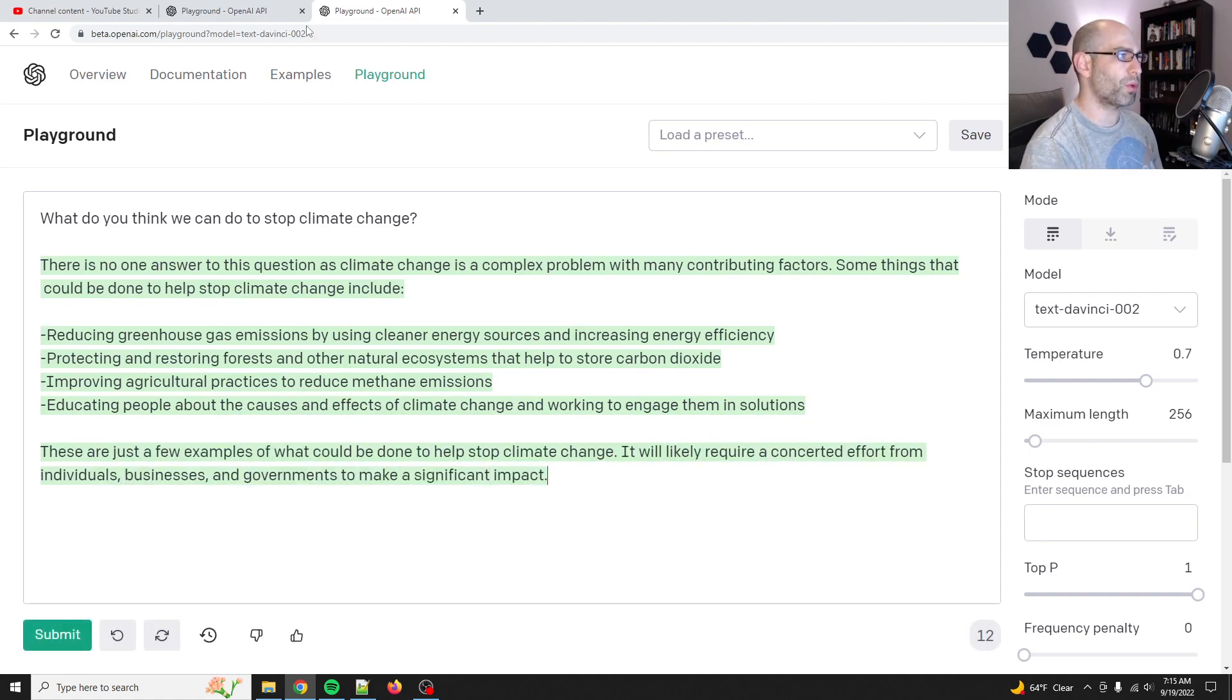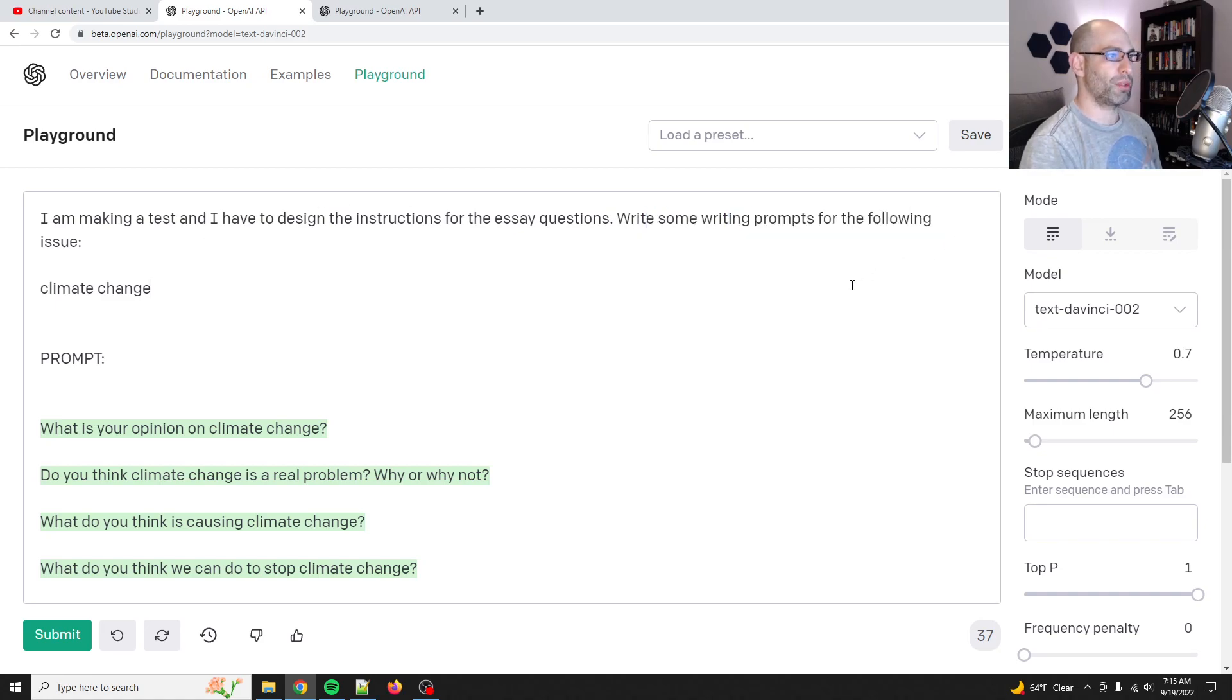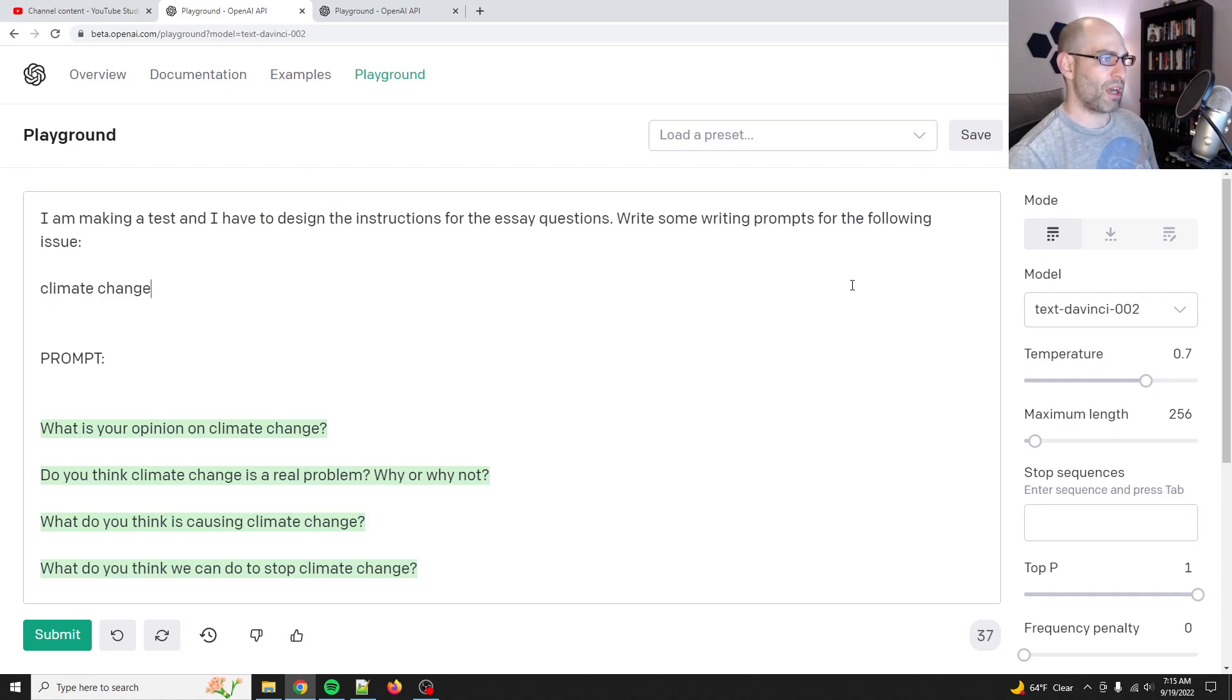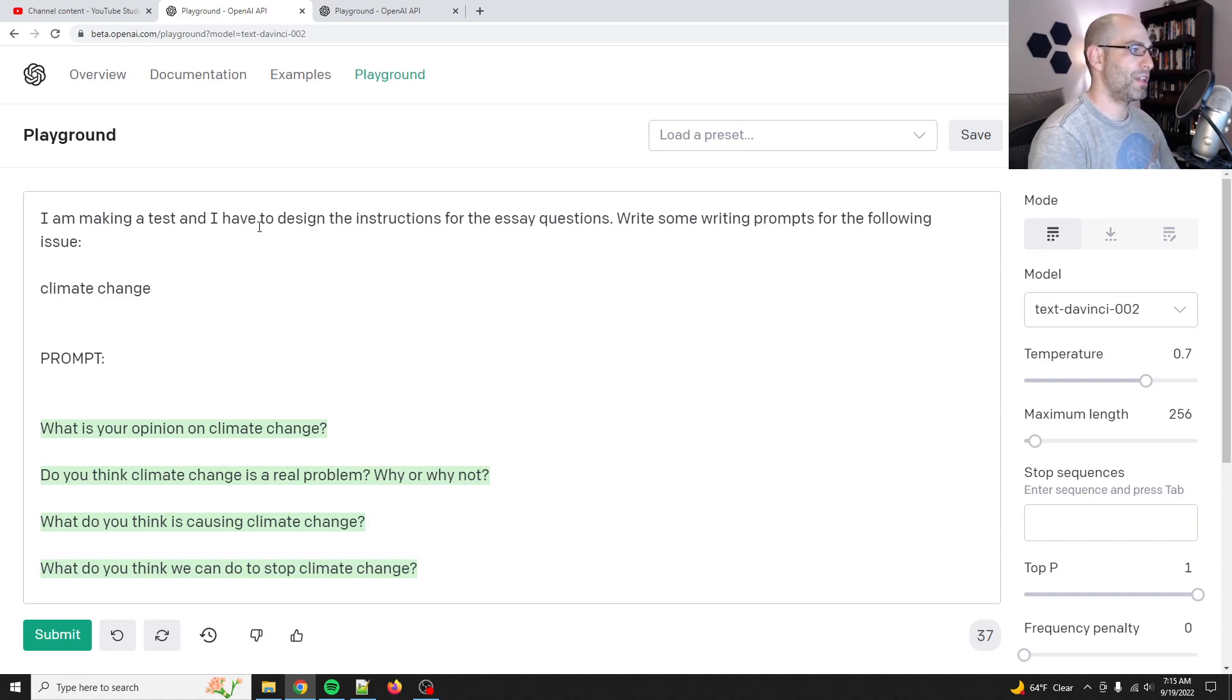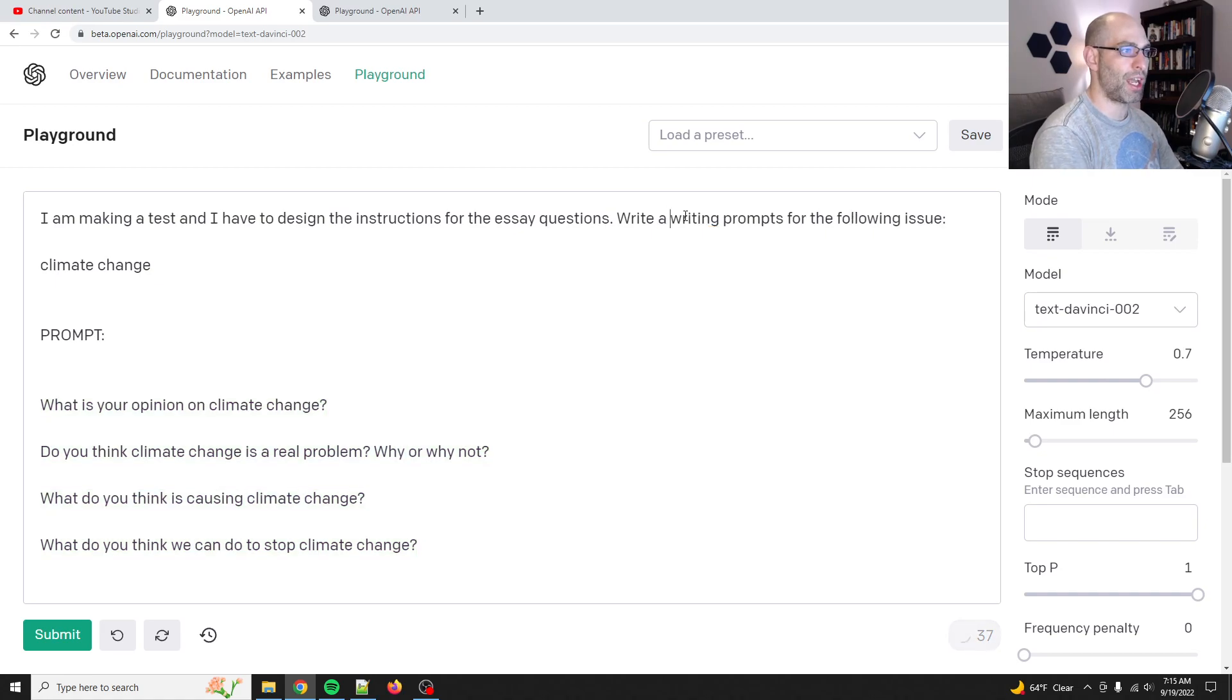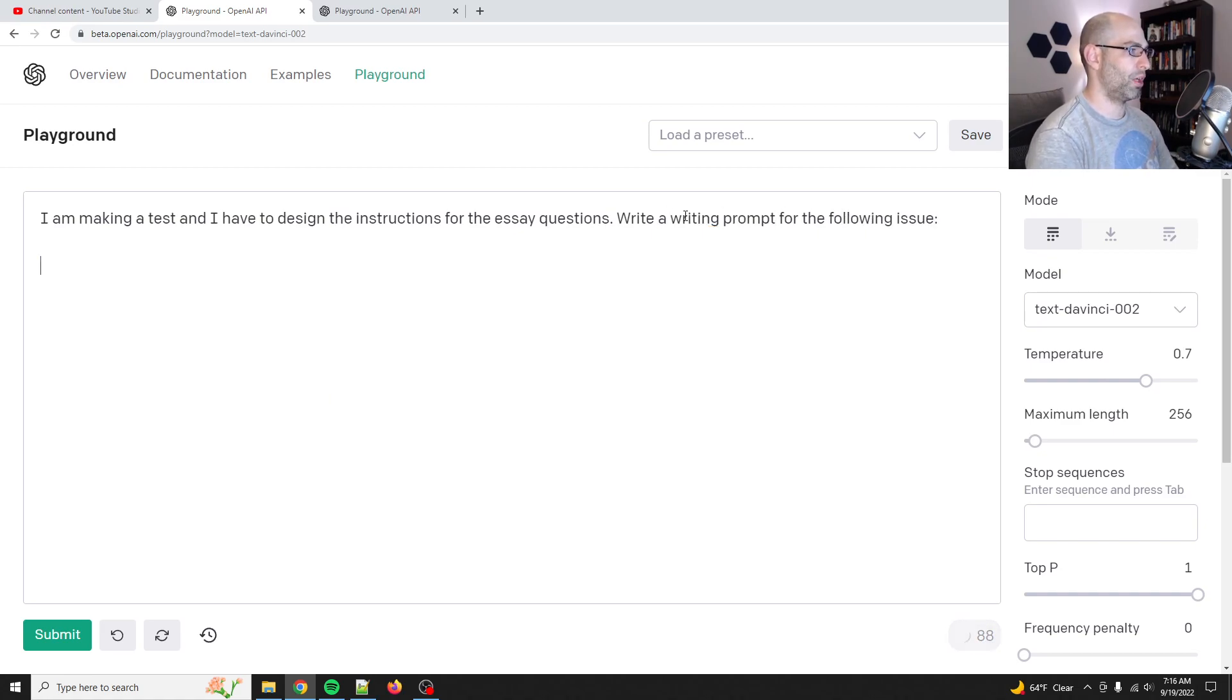Okay. So this is some progress where I said, like, give me a writing prompt. Like, so generate writing prompts. Ooh, maybe that's the key for meta prompting is you just say, give me a writing prompt. Okay. I am making a test and I have to design the instructions for the essay questions, write some writing prompts for, instead of write some, write a writing prompt for the following issue. All right. So let's try this again.